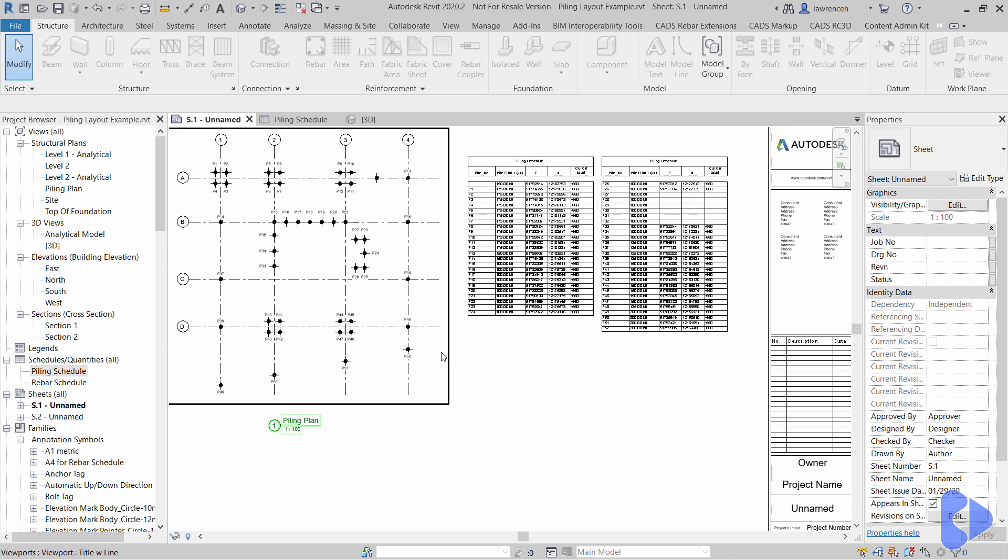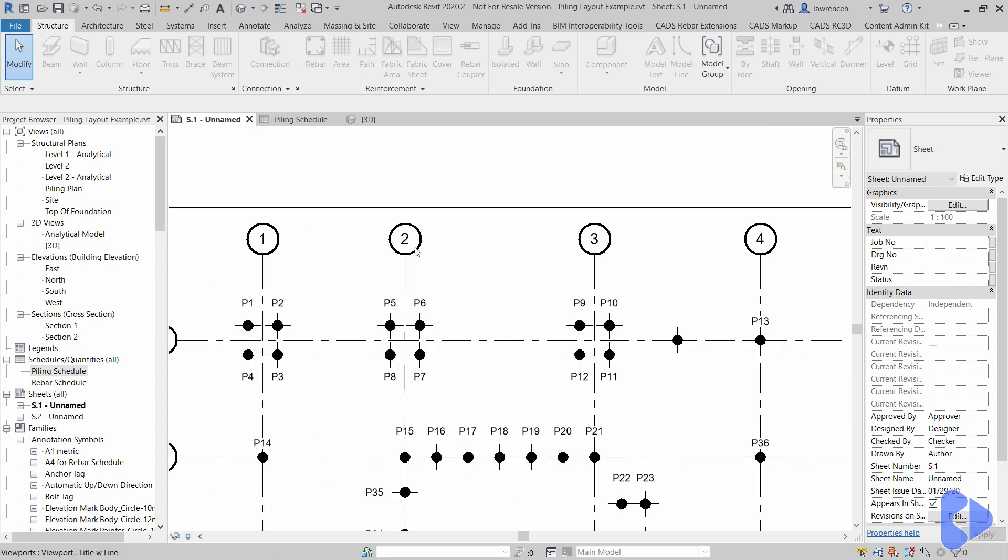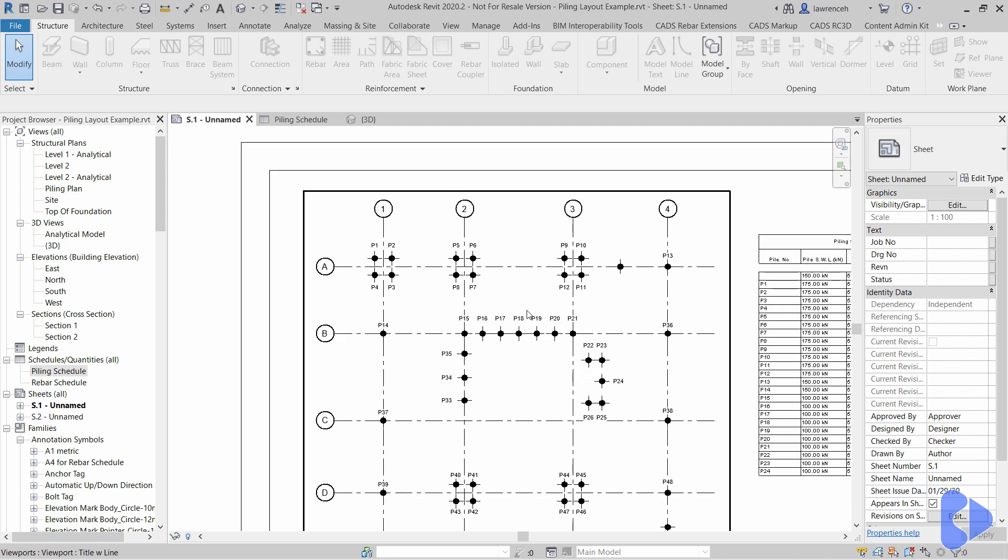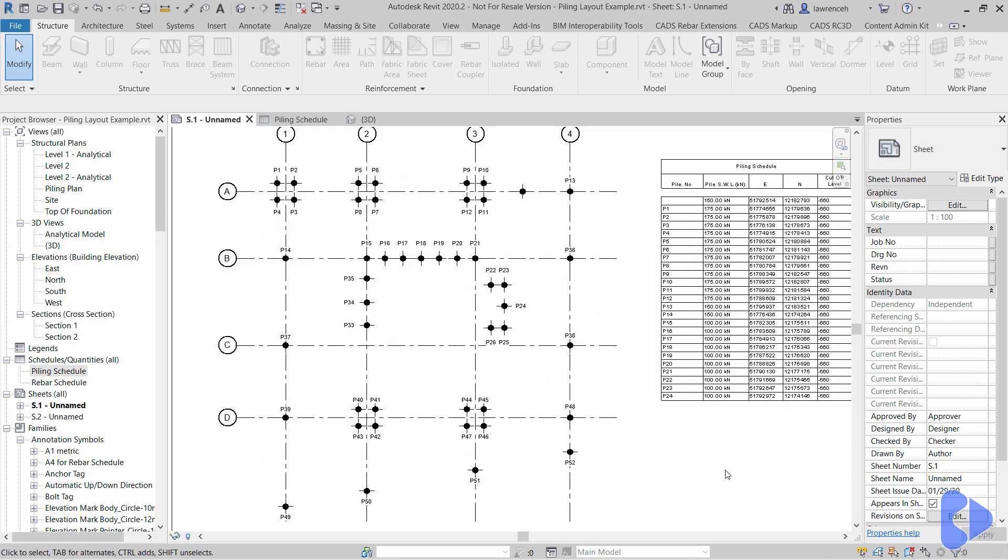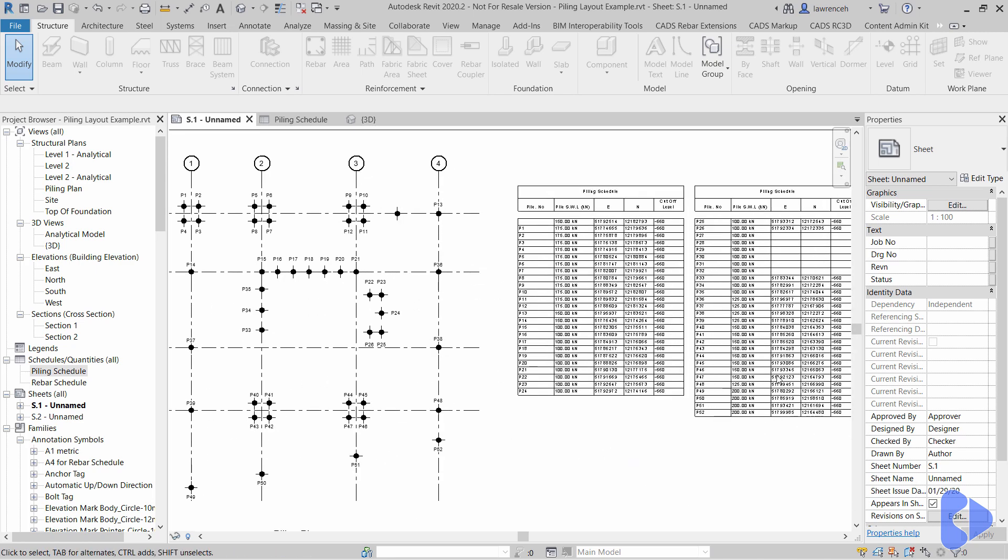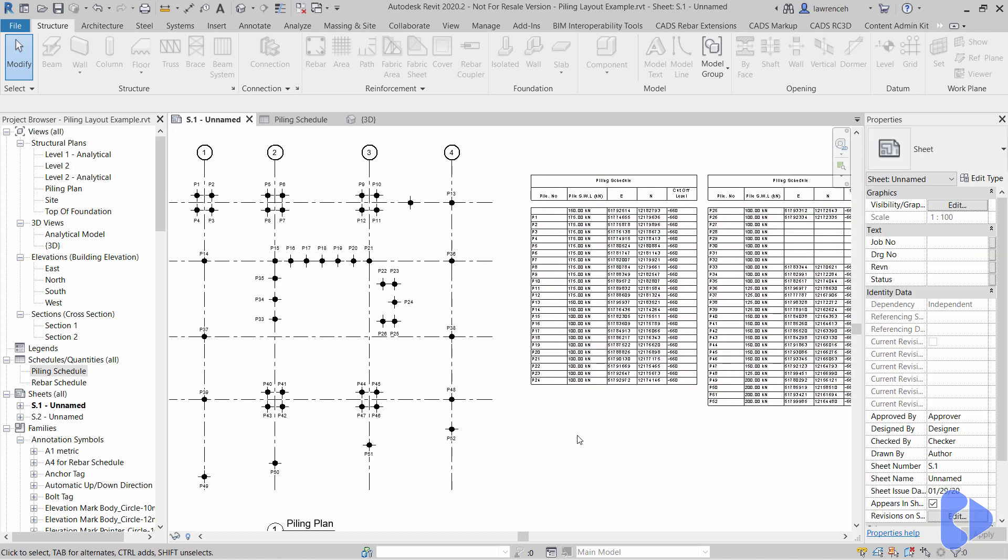So you can see at the minute in this particular plan here we have a piling layout and I have a symbolic view displayed for our pile. This is ideal for when you have scales of perhaps 1 to 100. You can see here we've also got our piling schedule.